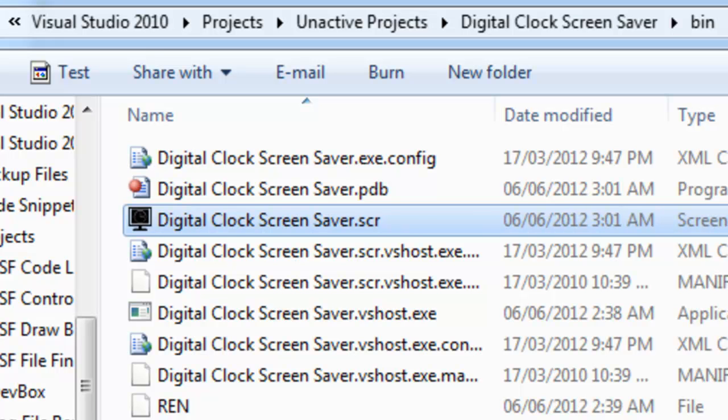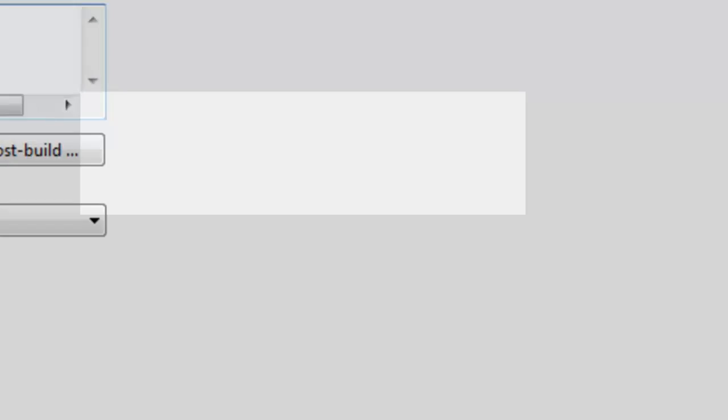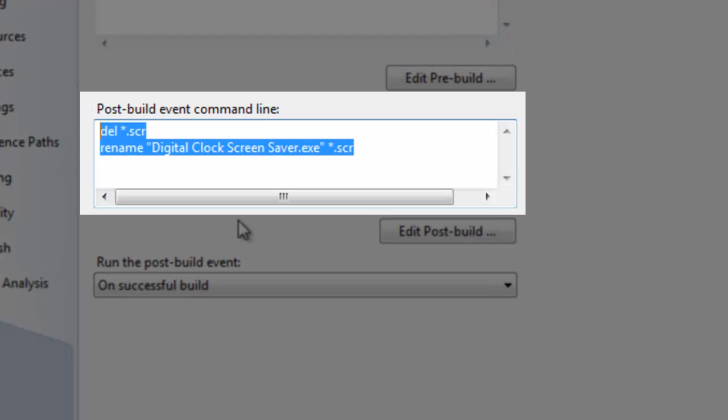I'm going to show you how I've done it using post-build event command line commands. This is under the build events in your project properties.